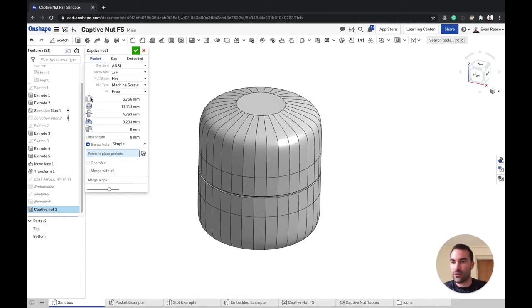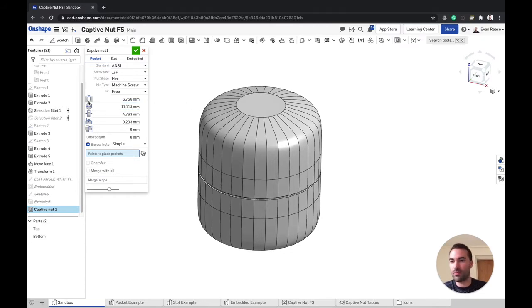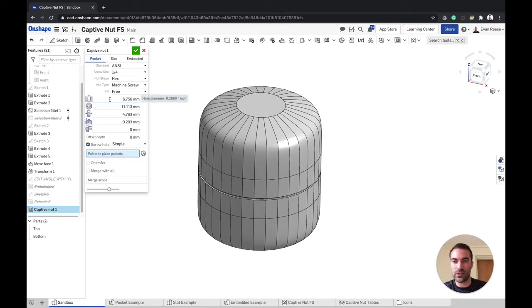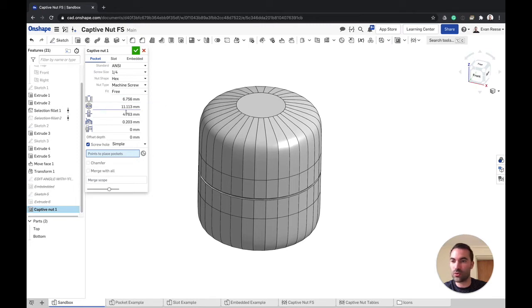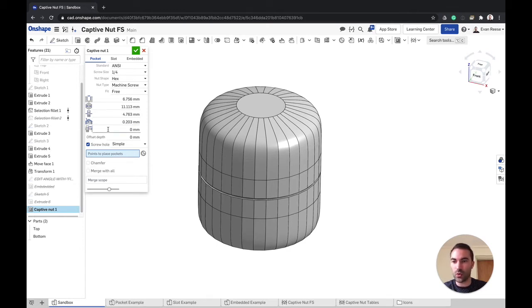On down from that we've got some icons that I hope communicate the purpose of each of these numbers here. This is familiar from the hole feature as well. This is the diameter of the clearance hole for your screw, the width of the nut across the flats, the thickness of the nut, clearance around the nut.